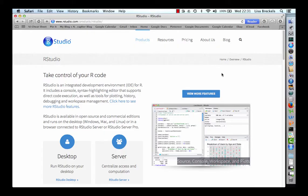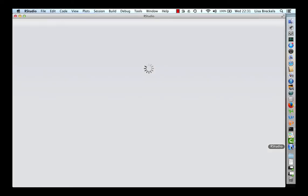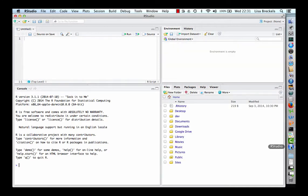Once installed, load the RStudio application. RStudio is an open source interactive development environment for R. Upon loading, you will see four panes.